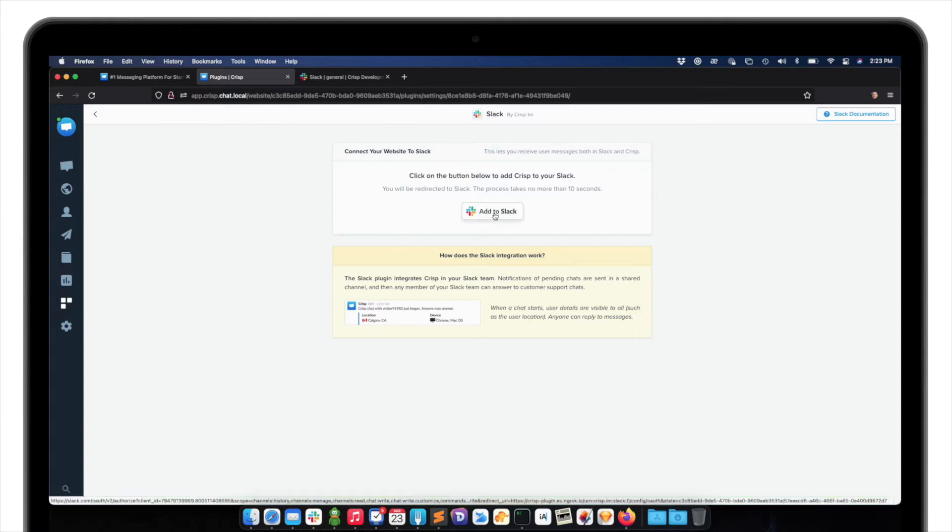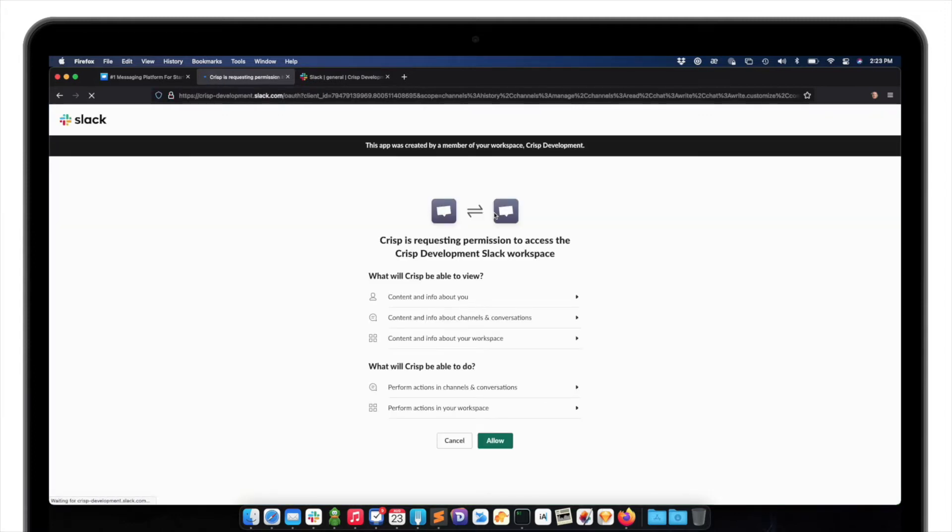Then, once it's done, I should click on the add to Slack button, and then add it to my workspace.